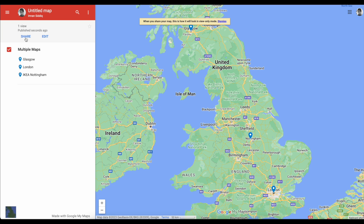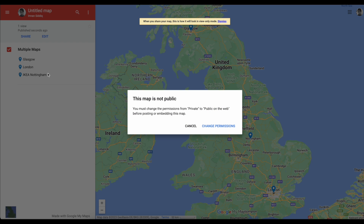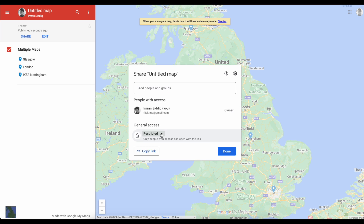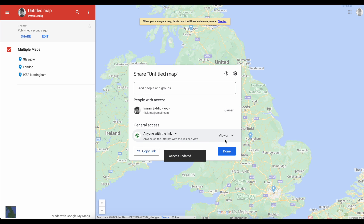Now what I'm going to do is hit Share. We're going to go for Embed on my site. This is the warning you're going to get — it's going to say that this is currently a private map. Don't worry. Go and hit Change Permissions and I'm now going to change the general access to be anyone with the link.